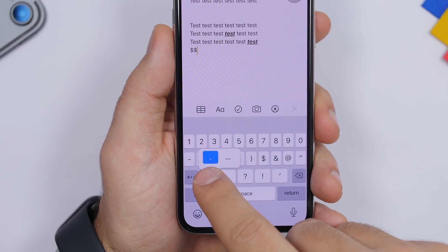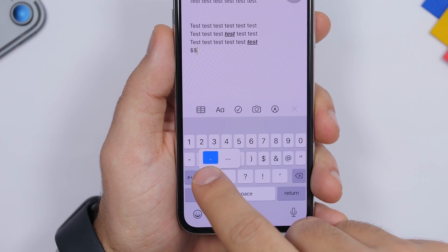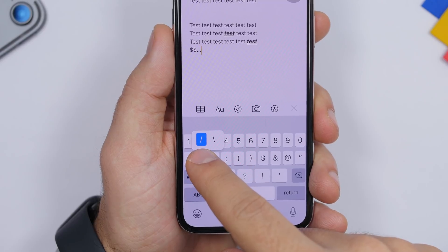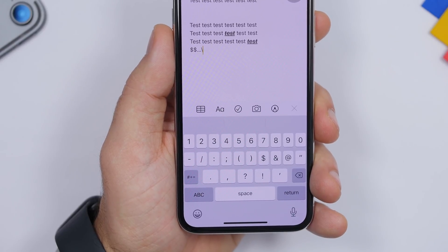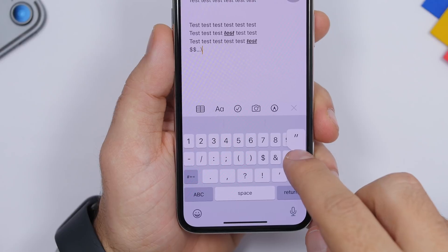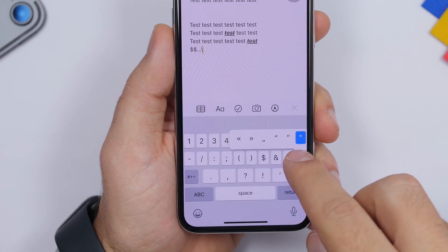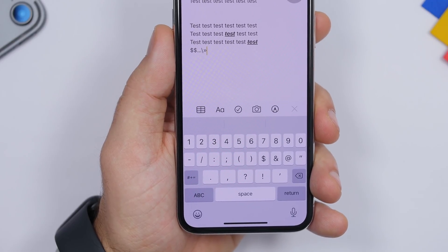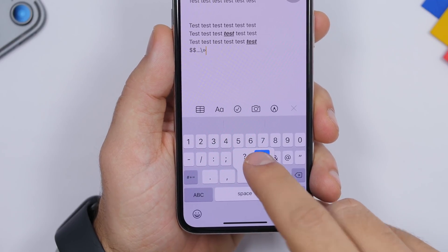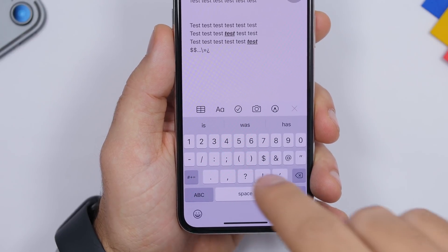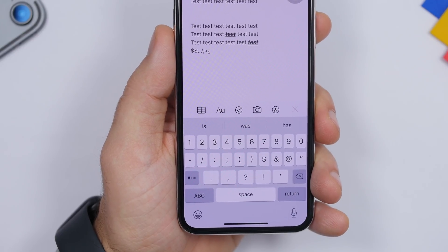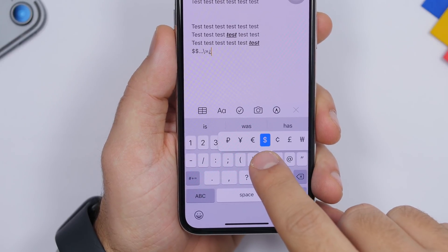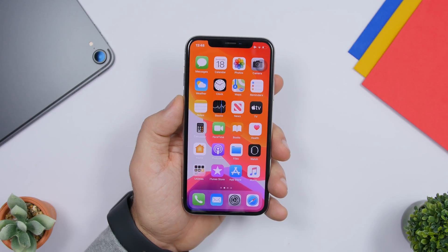This doesn't just work with the dollar sign — it works with others too. Like the dot: you can add a single dot or three dots by swiping. The forward slash: tap and hold to get the backward slash. Basically everything on the keyboard has different options — tap and hold any symbol and it will show you more alternatives, like the question mark facing downwards.